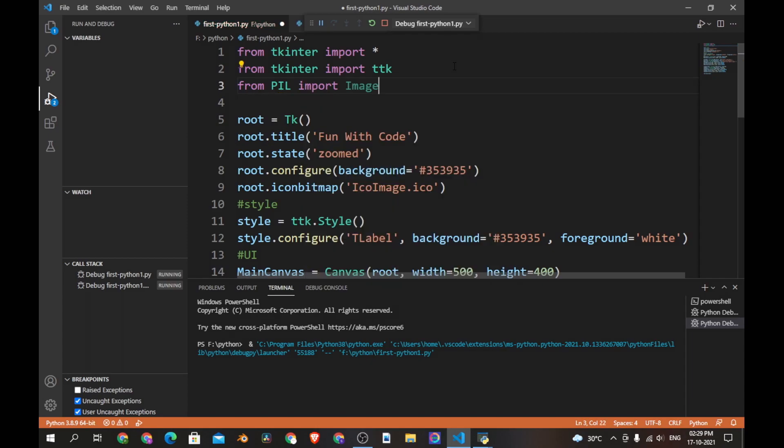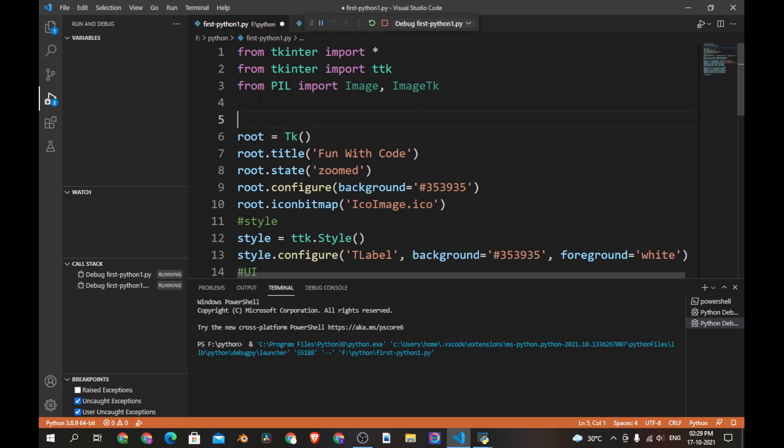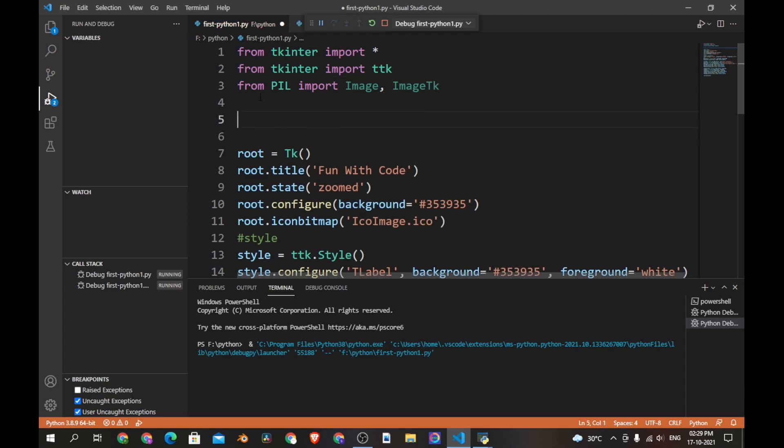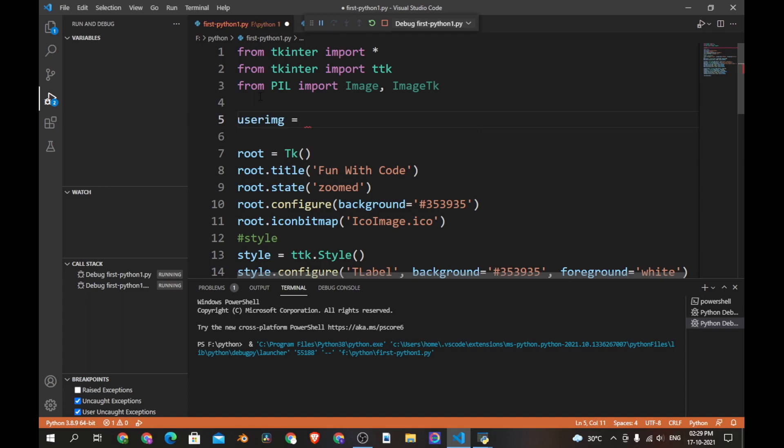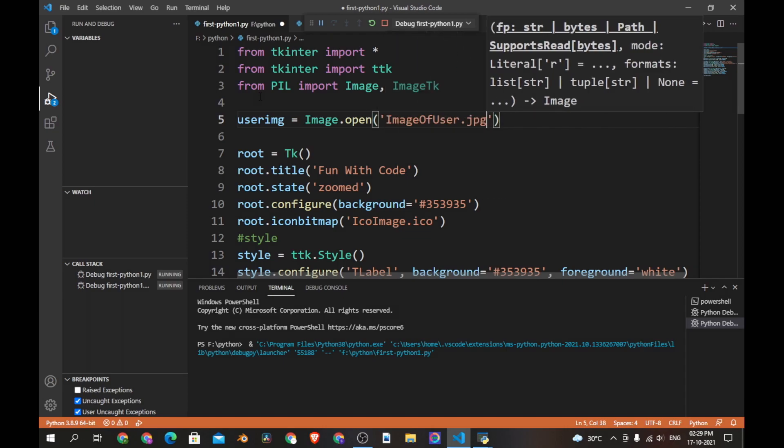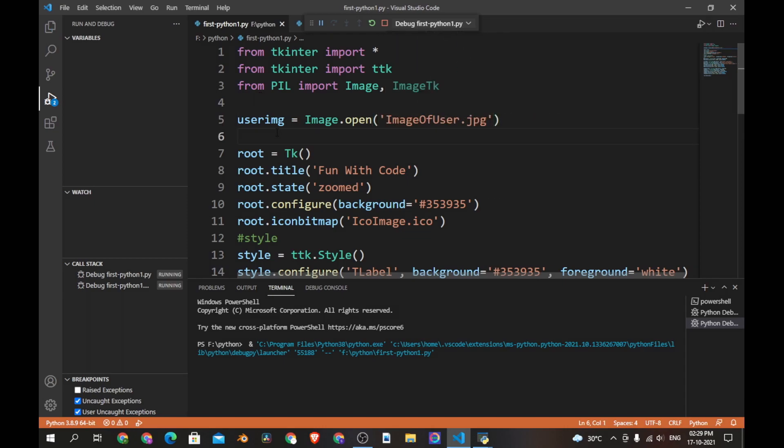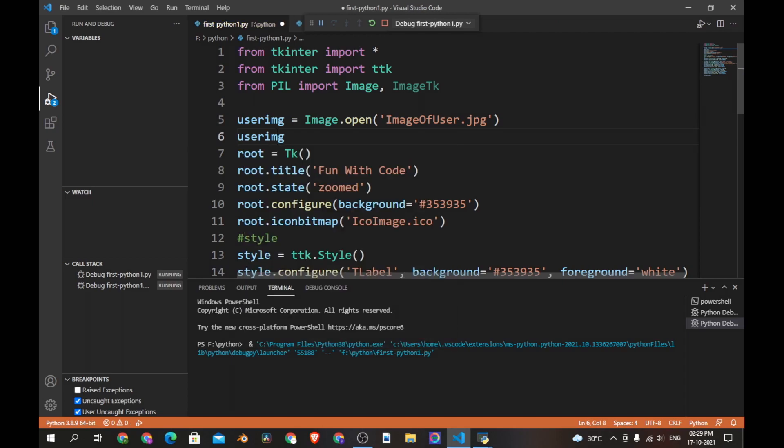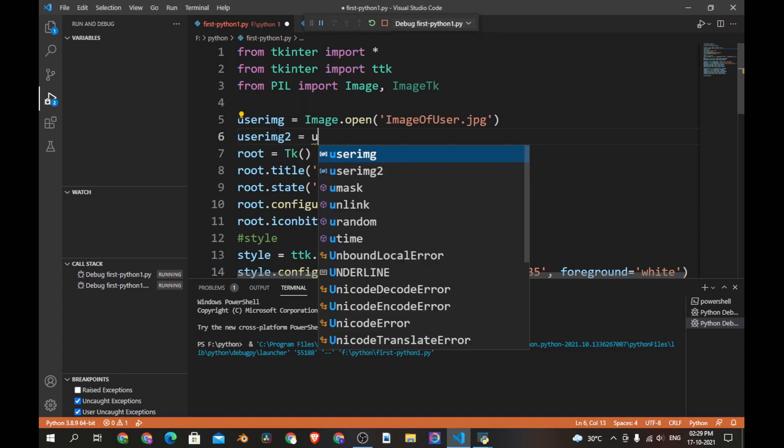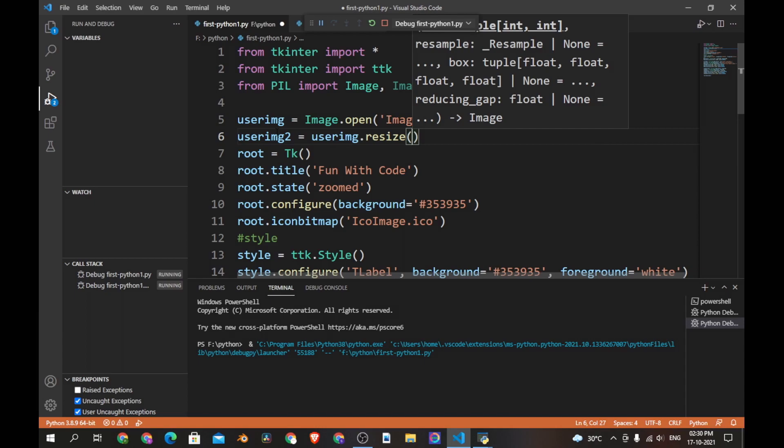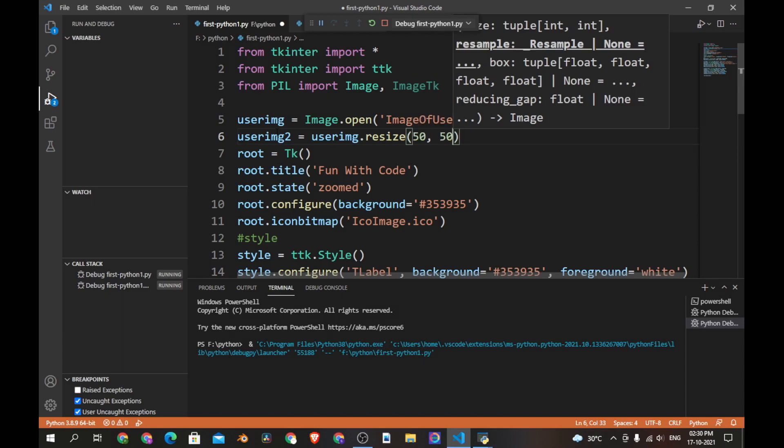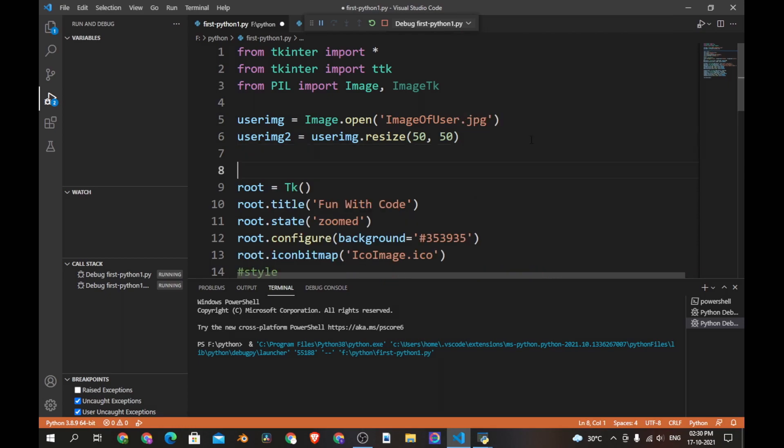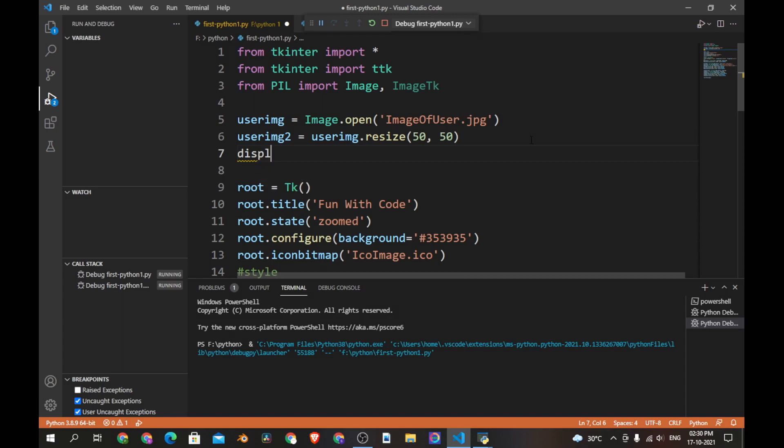Now let's create a variable which will contain the image. So let's say user_image is equal to Image.open and then the file name. Now let's resize the image. Let's create another variable called user_image_2 which will be equal to user_image.resize and then this, let's say 50 and 50.